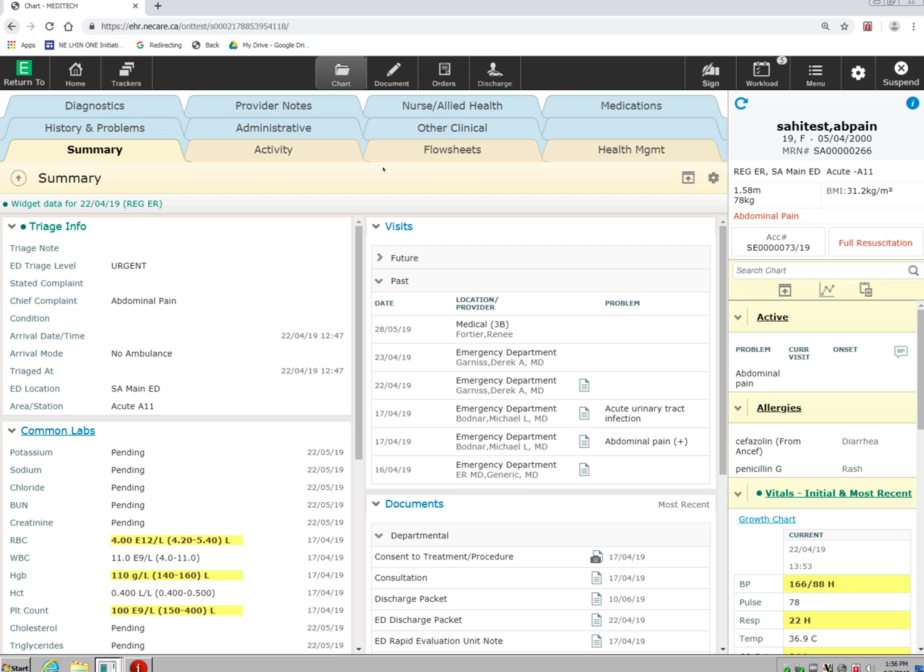You will notice that I am accessing the EMR from a web browser. The EMR can be accessed with any device including mobile devices such as an iPad or an iPhone.